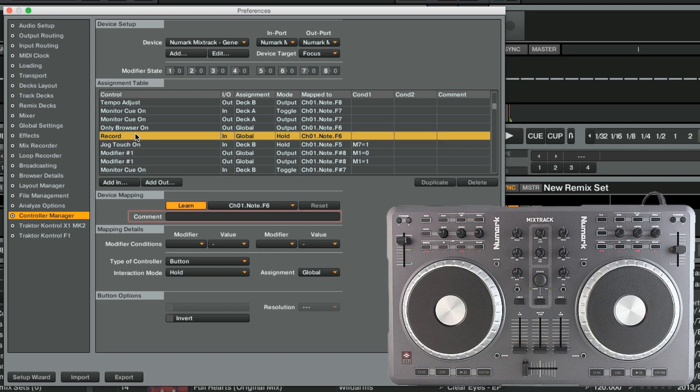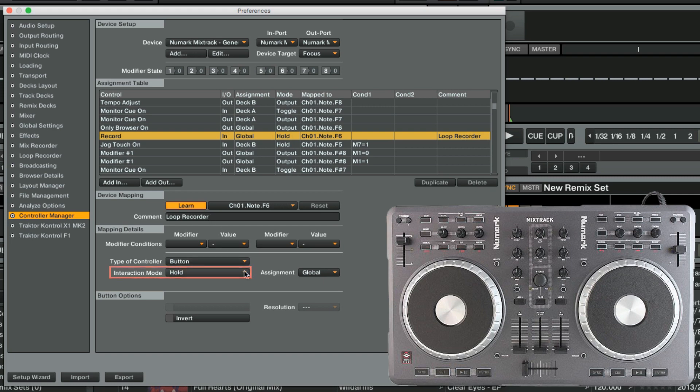Finally, we set a comment for this assignment in order to find it quickly in the assignment table. We will name the comment simply Loop Recorder. Since the Record button acts as an on-off switch, we set the interaction mode to Toggle.